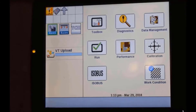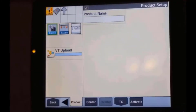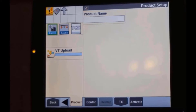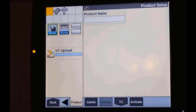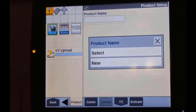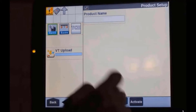In order to set up a tank mix, we need to go to Toolbox, then Product. The first thing we need to do is set up all of our products that are going to go into our tank mix. We do that by touching the product name up here, then select New to create a new product.